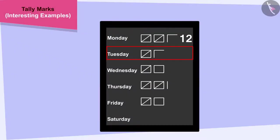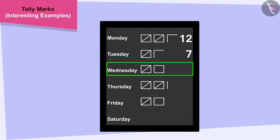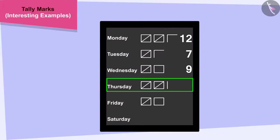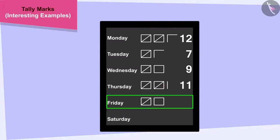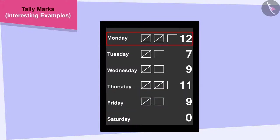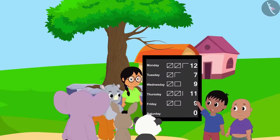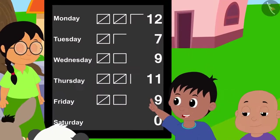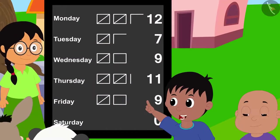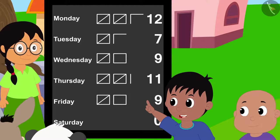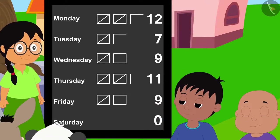First, we will count the tally marks of the work done every day and write the number. The maximum work — 12 hours of work — was done on Monday. Raju told Bablu: "Hey Bablu, look, by the end of this day, we had completed more than half of the total hours."